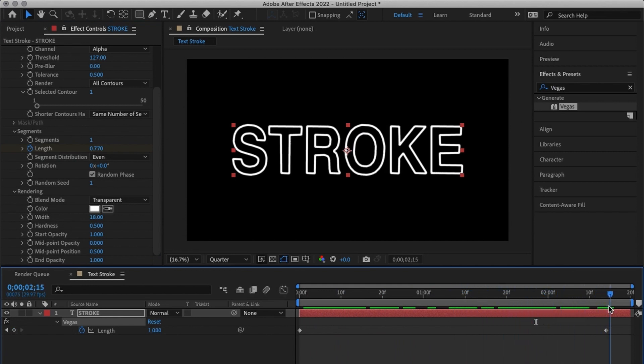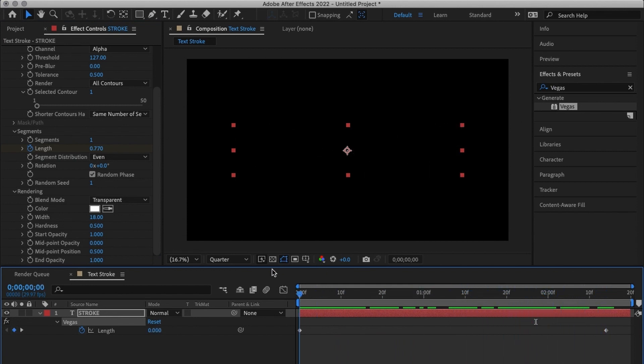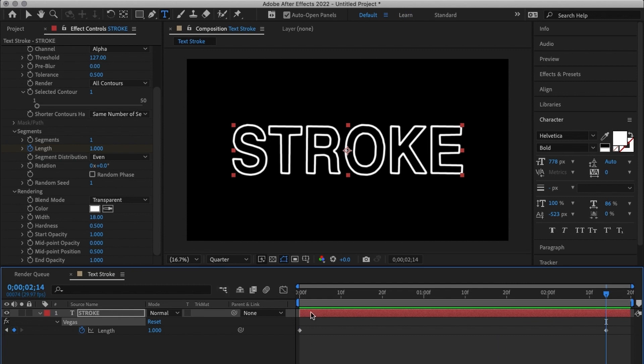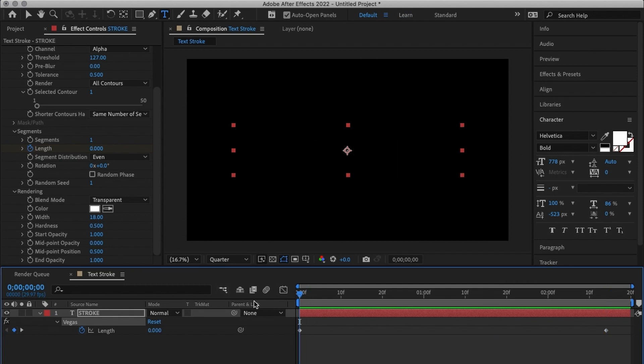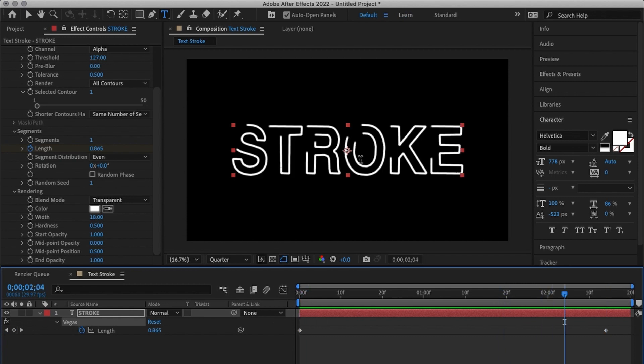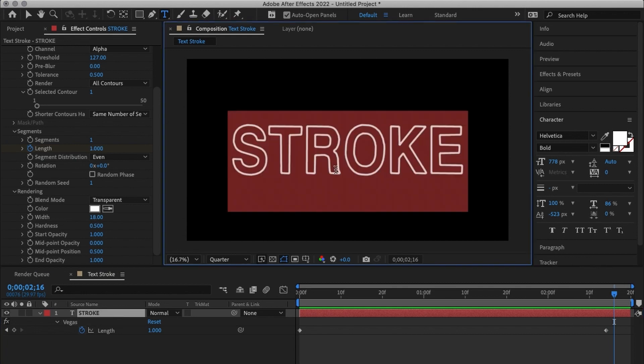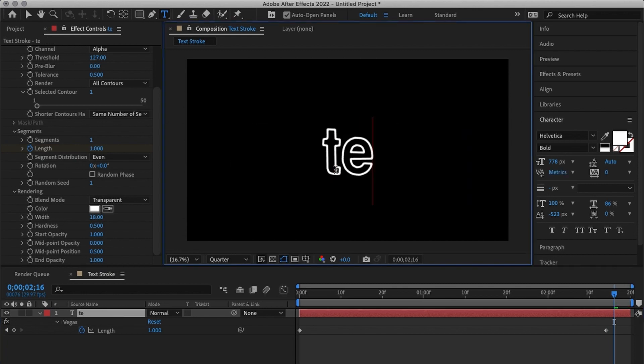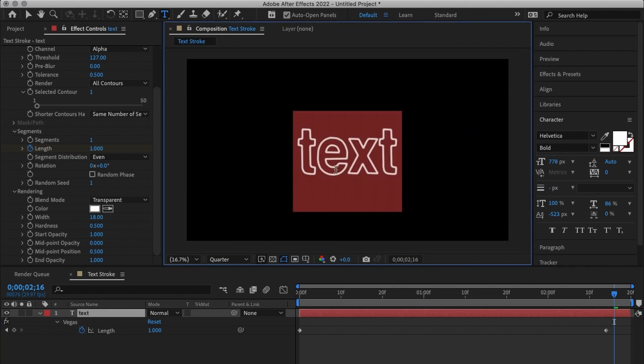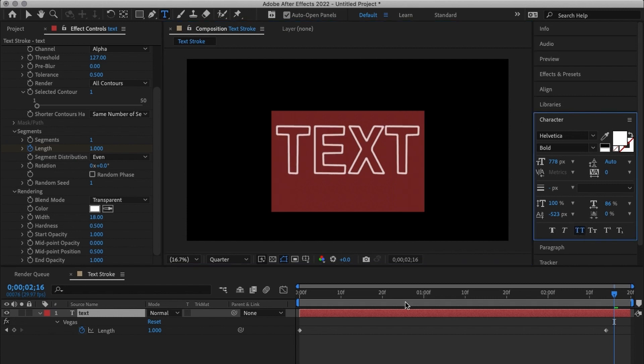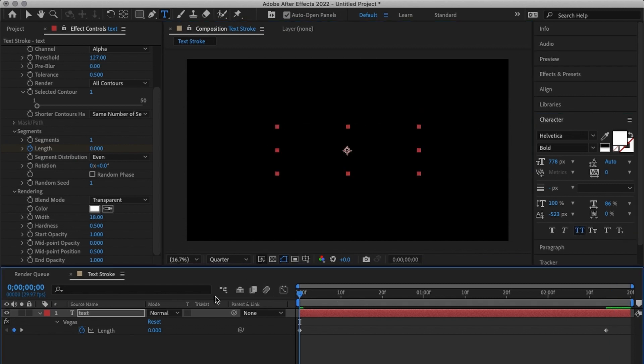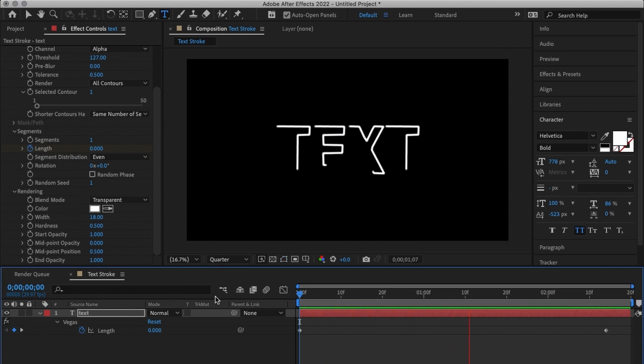So that's how you achieve the trim path kind of animation without actually using trim paths. The beauty with that is I can change the text from stroke all the way to text. I can capitalize that by clicking over here, can change it all the way to text and I will still have my stroke animation and I'm not using trim paths at all.